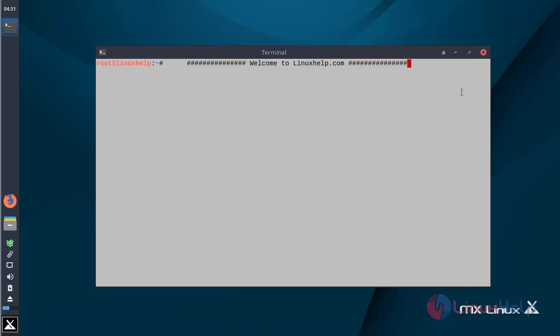Hello viewers, welcome to LinuxL.com. Now I am going to explain how to install Pinta application on MX Linux 17.